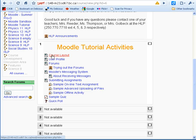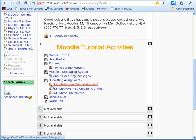Text pages like this one for course layout have the newspaper icon. Forums, which are areas to discuss topics, have the two talking heads. Assignments have a paper being handed in. Quizzes have the check mark icon. There are other icons but these are the main ones that you'll be using.